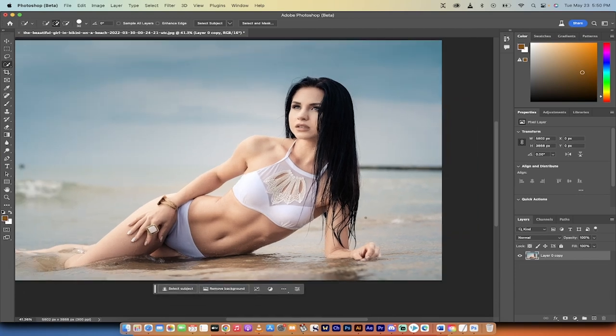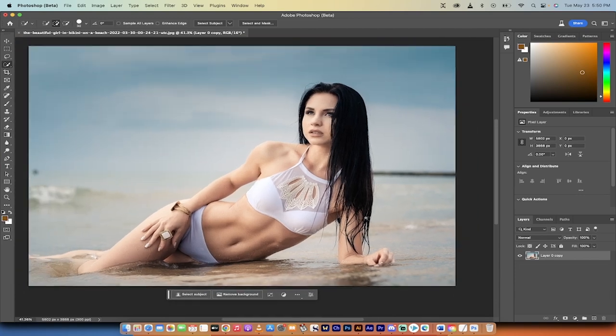Hello everybody, welcome back to another AI video. In this one, I'm going to show you how to change outfits using AI.